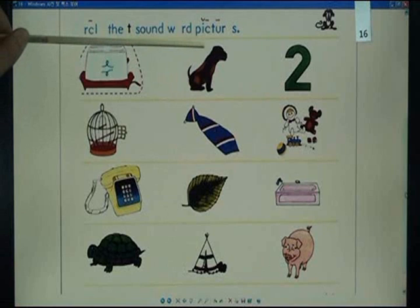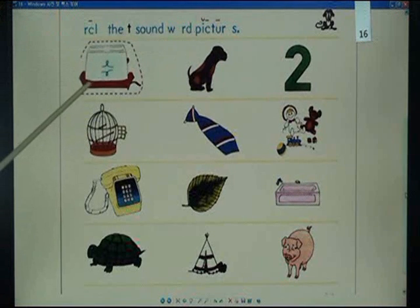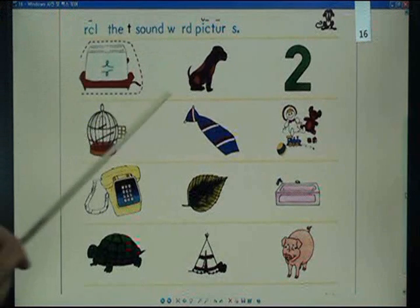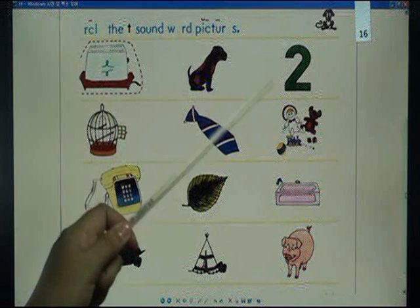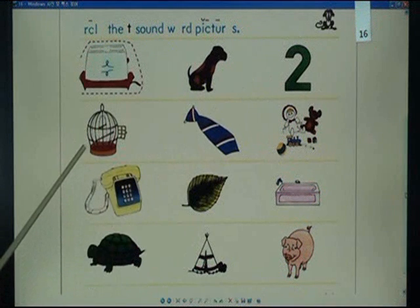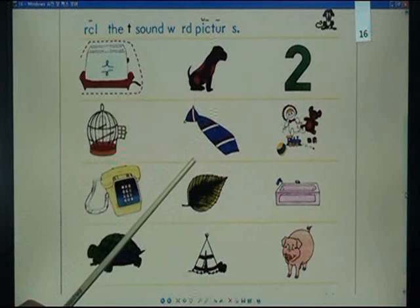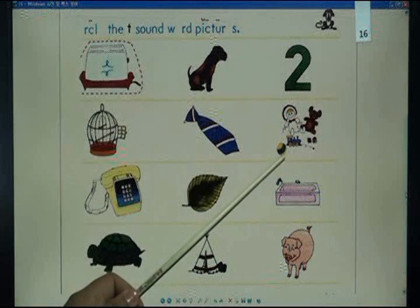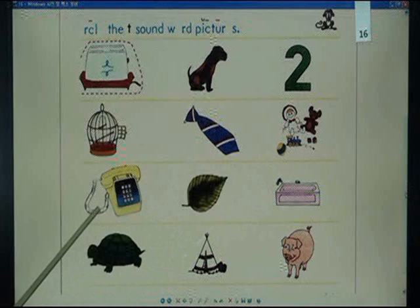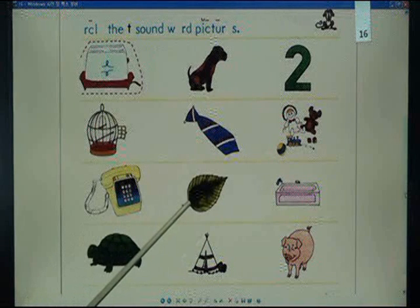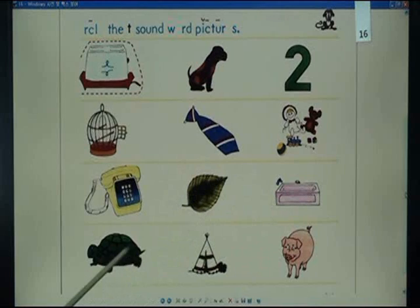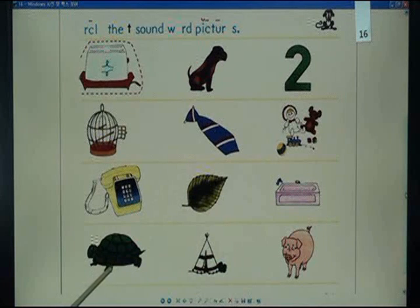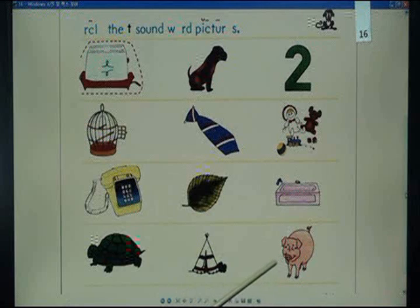Circle the T sound word pictures: toaster, dog, two, cage, tie, toys, telephone, leaf, turtle, tent, pig.